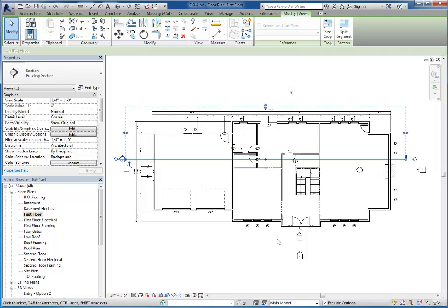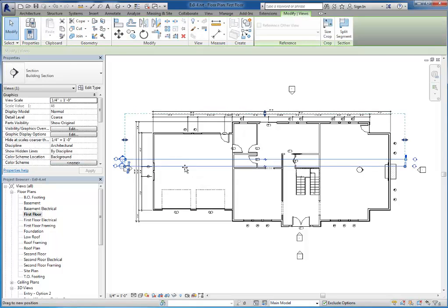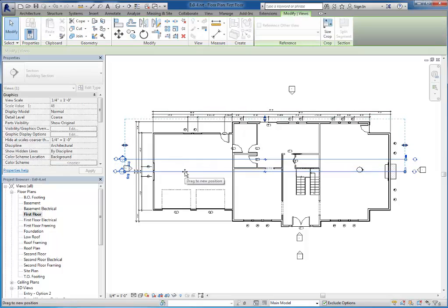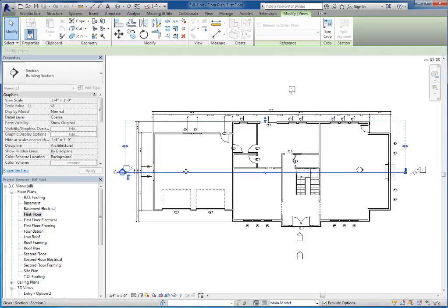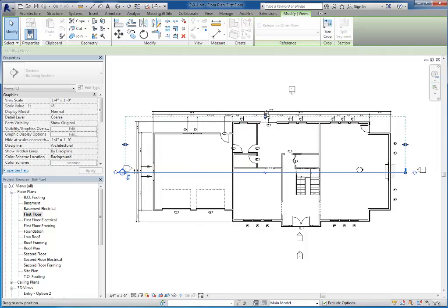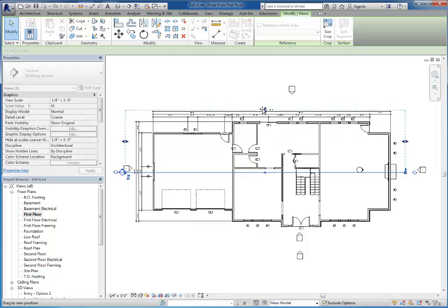This creates a section view cutting right through my house. It's really not that different from creating an elevation view, but you just place it a little differently and of course it gives us a different symbol. If I want to move the section, I can just click and drag on it. You can also see there's a far clip plane as well, just like there was on elevations.